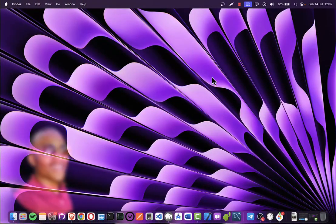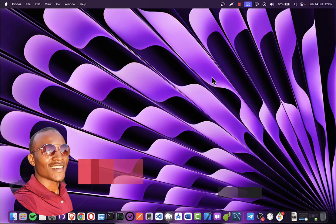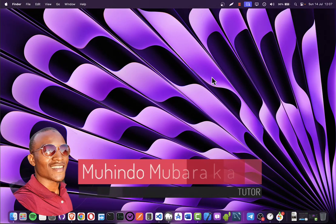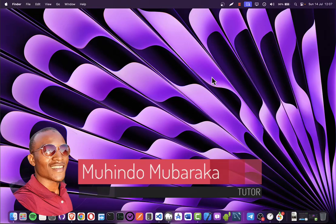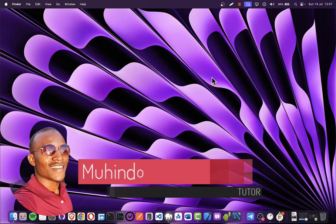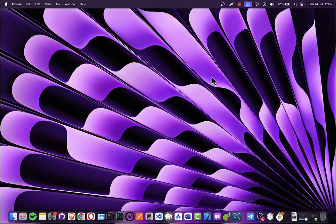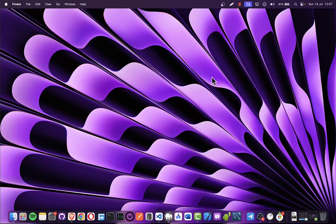Hello, my name is Muhindo Mubarak. Welcome to around our 14th or 15th lecture of creating a hotel management system.